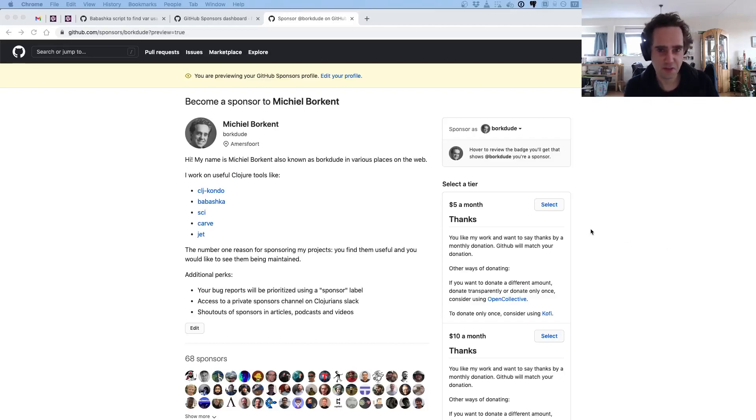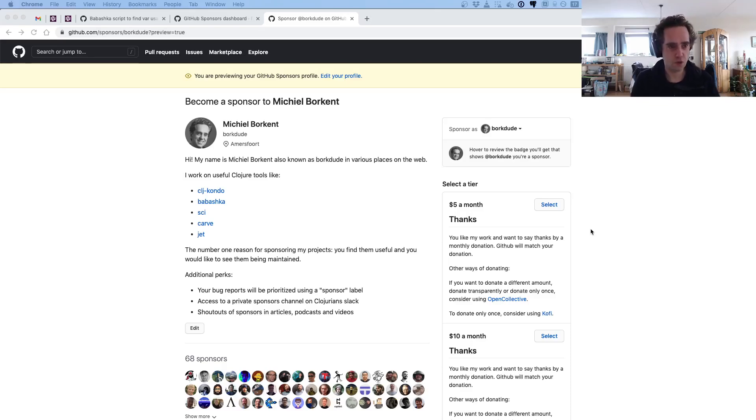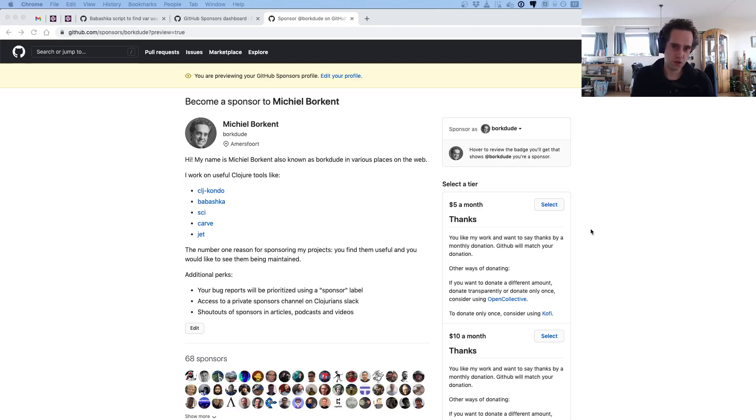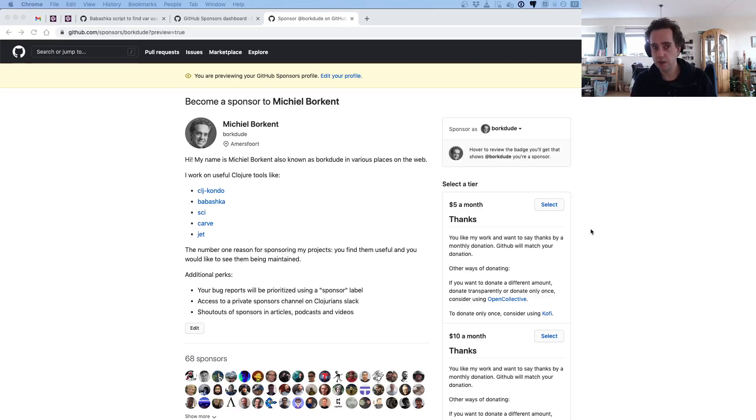Hello again, this is Borgdude on Clojure. Today I want to show you a little script that I made in Babashka to leverage clj-kondo to find vars in your project.